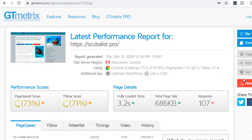Okay, so as we can see here, gtmetrix has given this website a C, which is not horrible, but it could be improved. So if you're at a C or even a B, the goal for you is to try to get at least a few steps better. All right, so if you're a C, try to get to B or A.